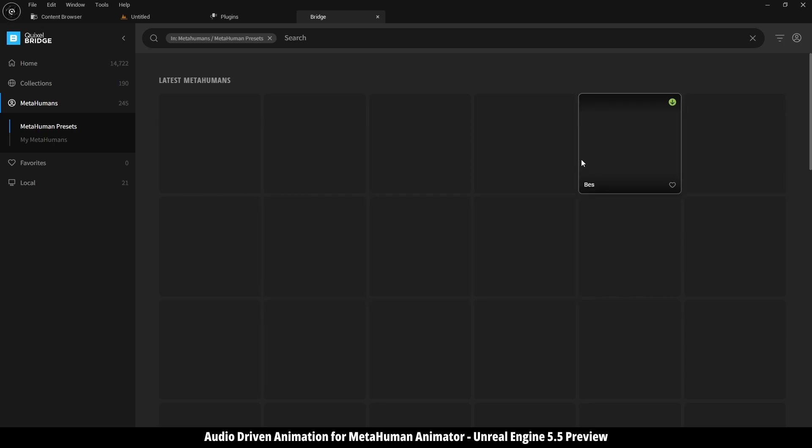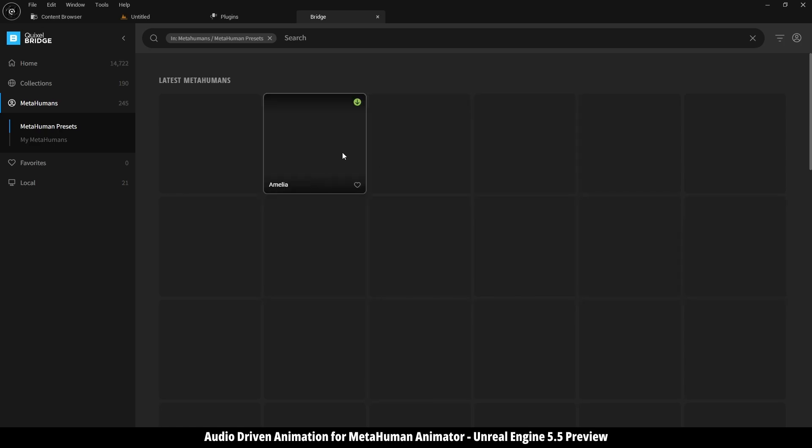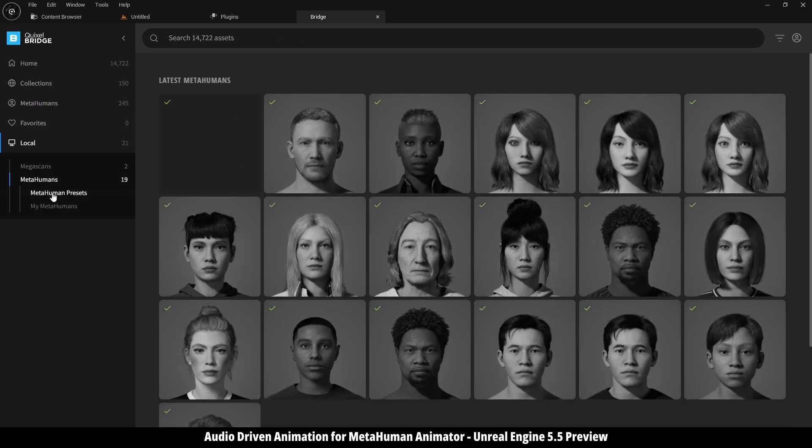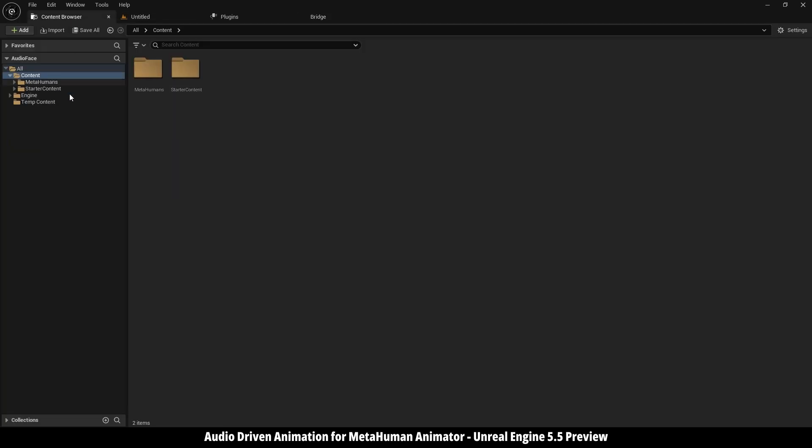And for some reason, the character previews are not showing. I think it's a small bug, but it's okay, we can't distinguish between them using their names since they are the same. And here I have already downloaded and imported one of them.